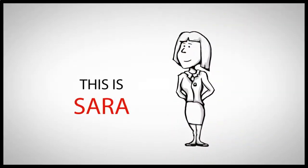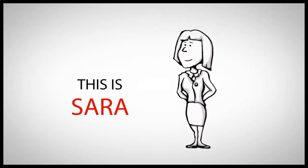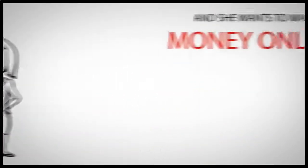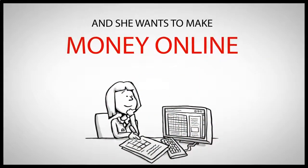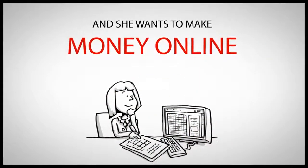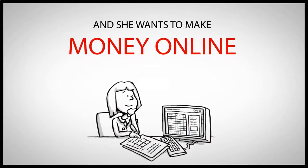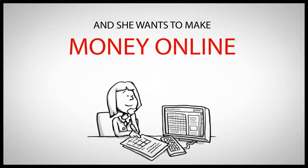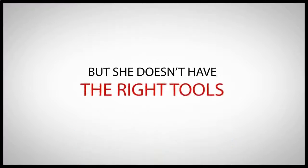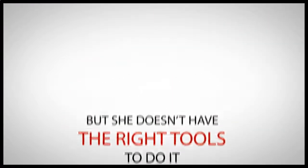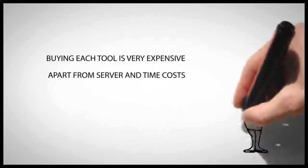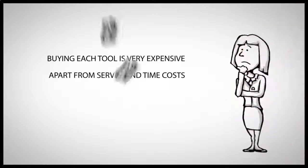Hi, this is Sarah. She has a business and she wants to make money online, but she also has a problem. She doesn't have the right tools to do it. After searching around, she's found out that buying each tool is very expensive.